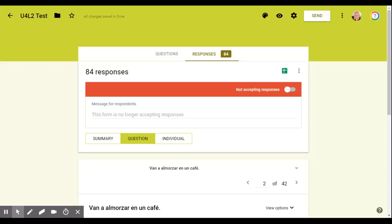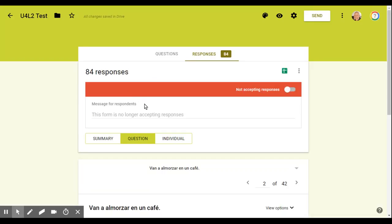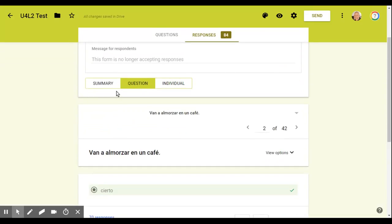I don't want a kid that maybe was absent to be able to go in here and take it at home or something like that, because I may not have caught that if they did that. So I always turn it off. It gives me more control over who's taking it and when.